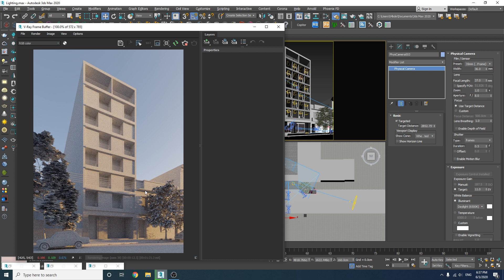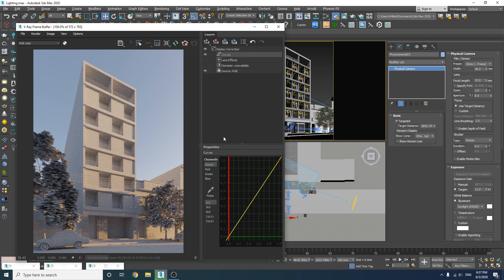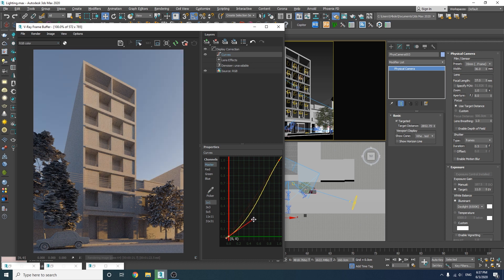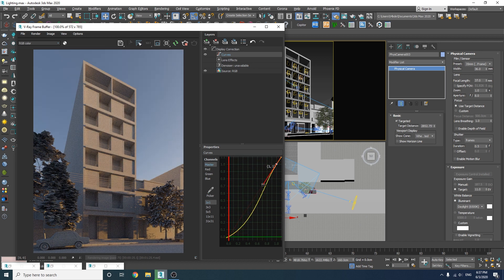Now let's add some contrast to this render. I'm going to add a curves adjustment from here and add some contrast to the shadows by making an s-shape curve like this.